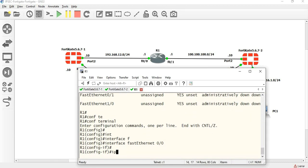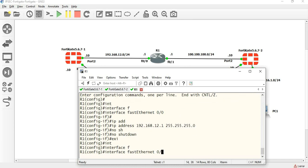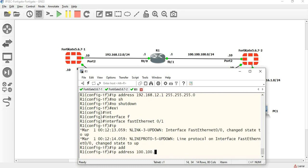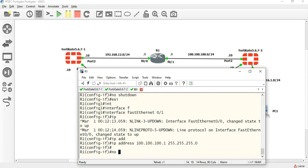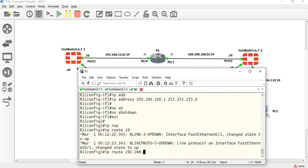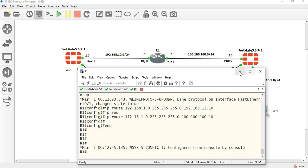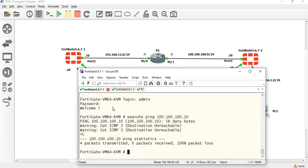Interface FastEthernet 0/0, IP address 192.168.12.1 255.255.255.0. Now 48.1 and 48.2 will try to communicate. IP is 100.100.100.10 on the WAN interface.